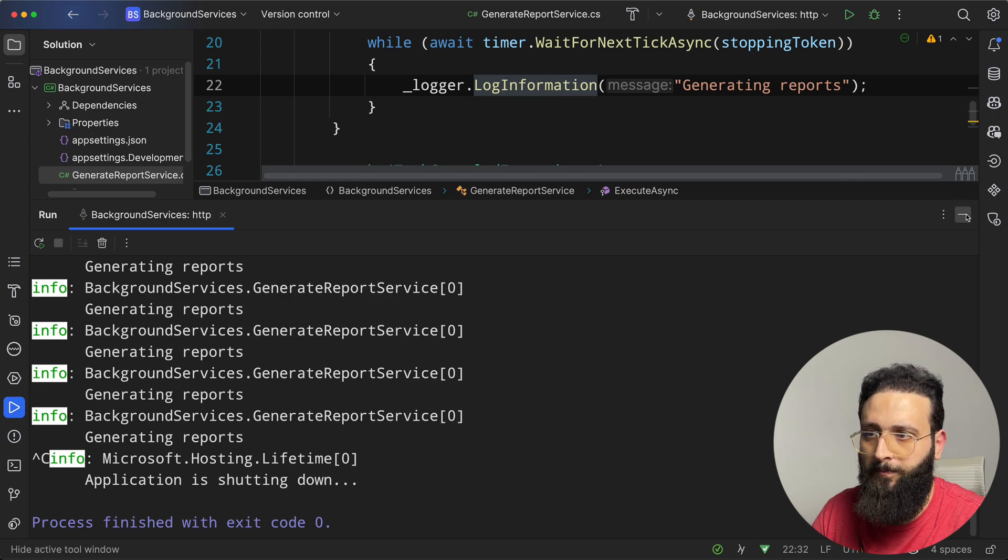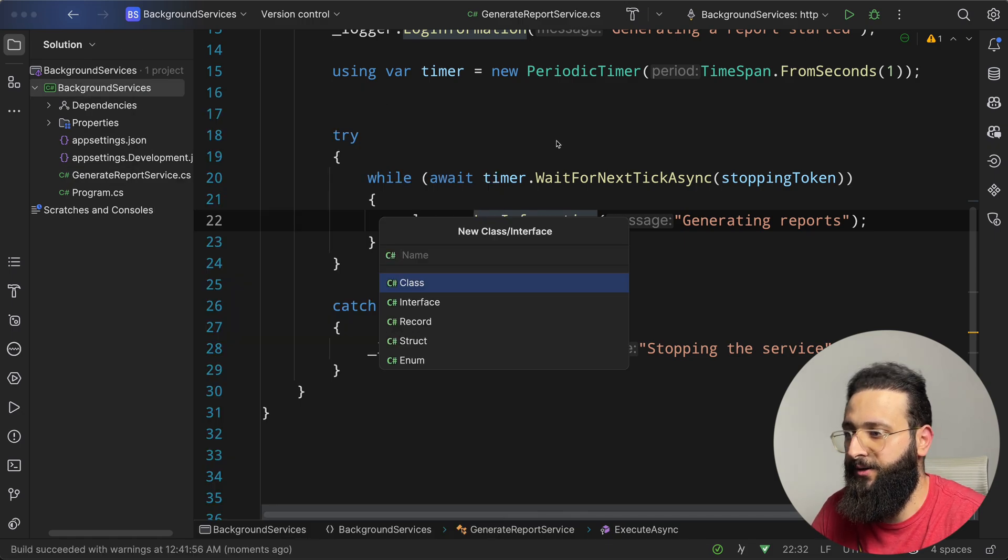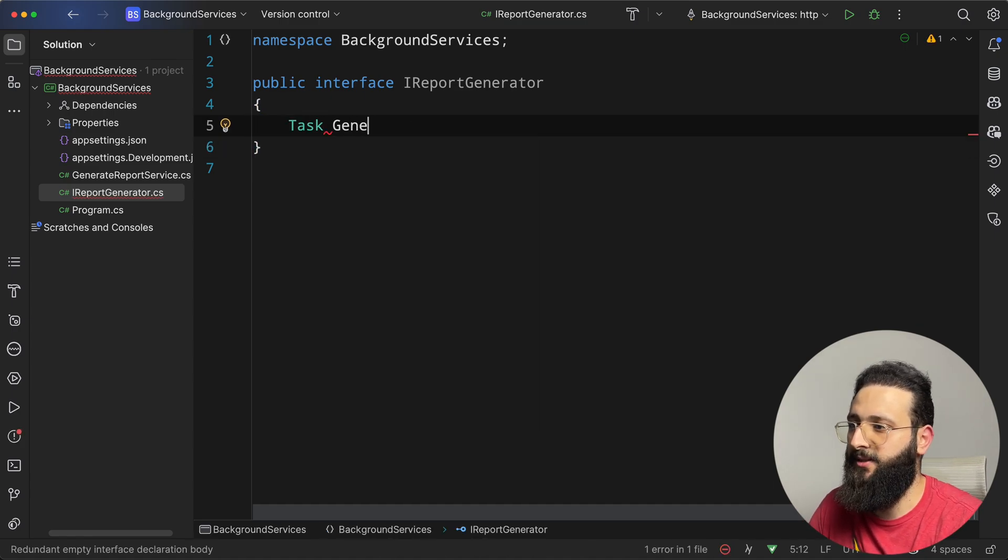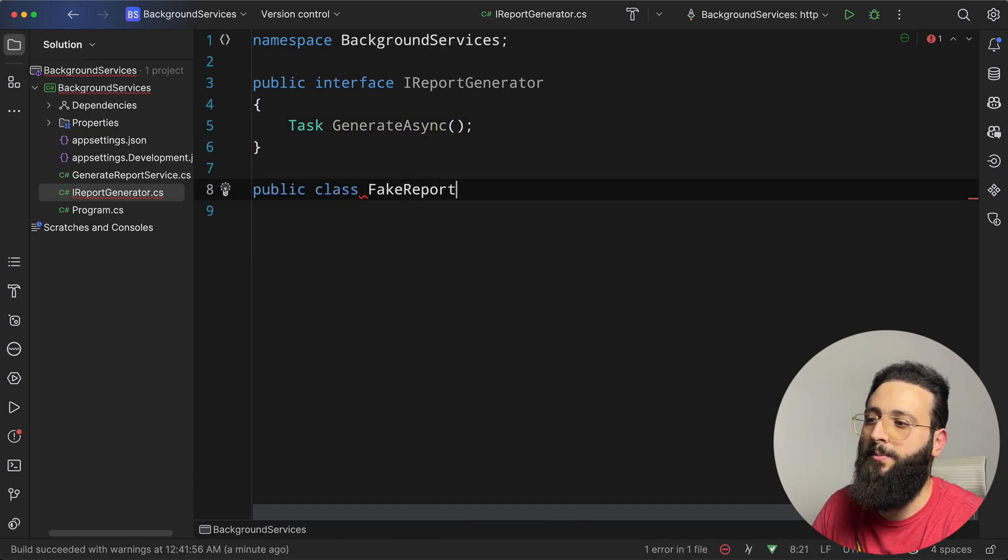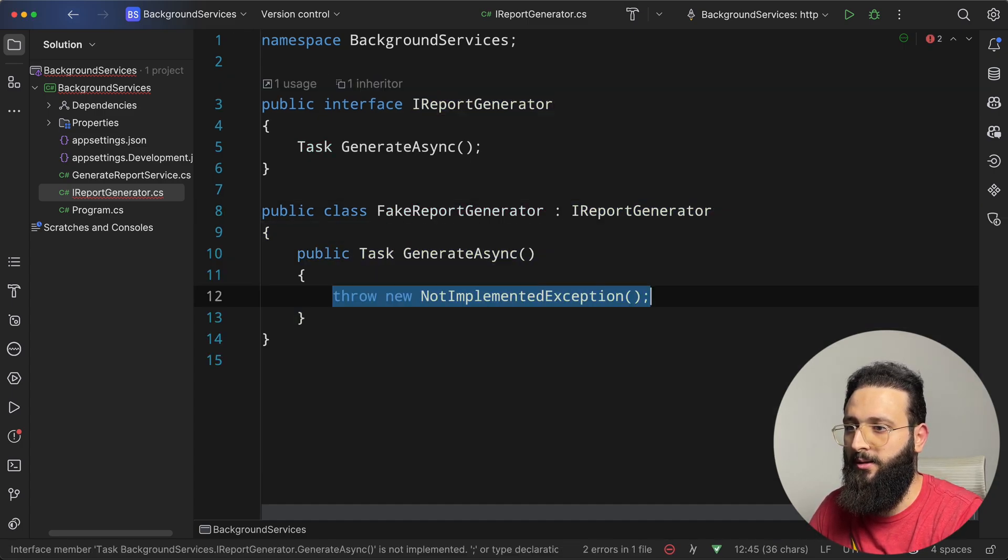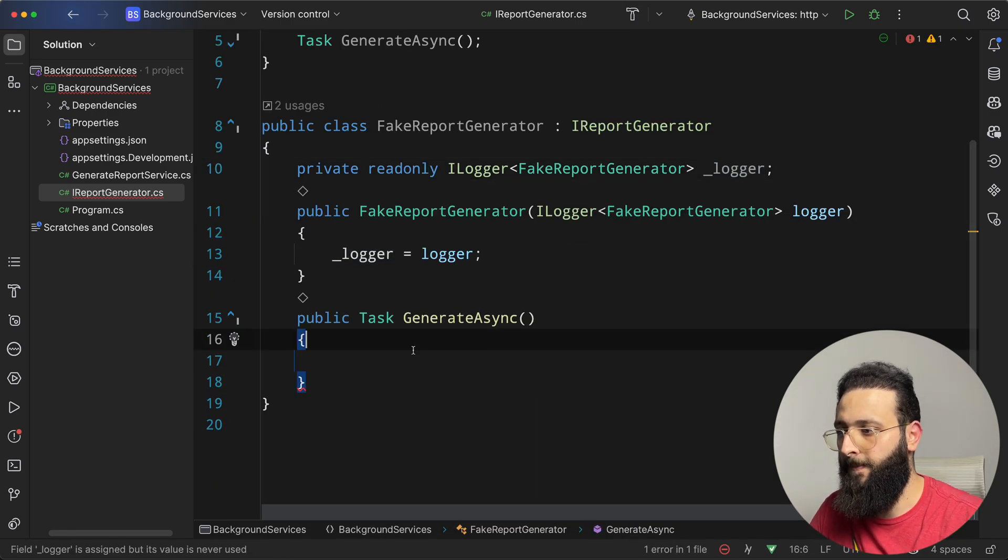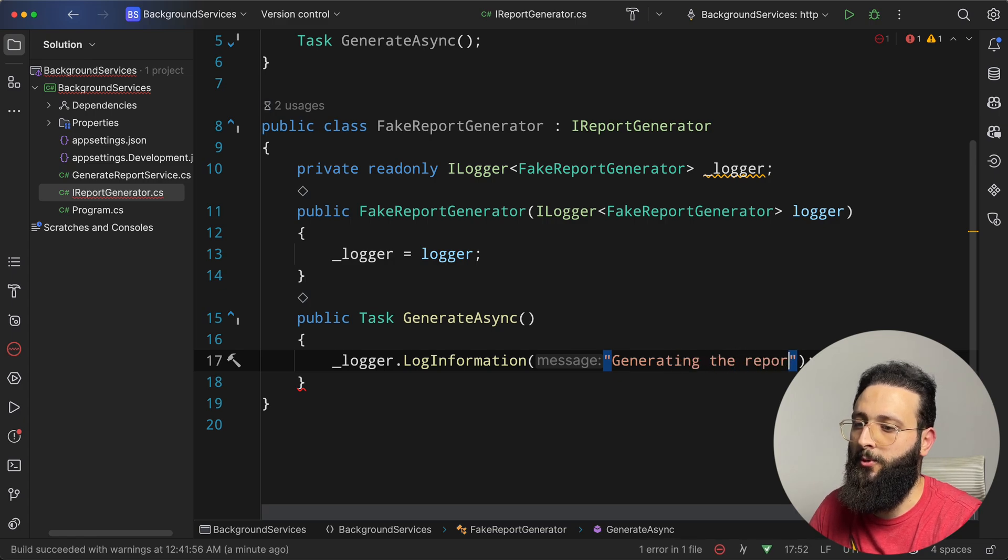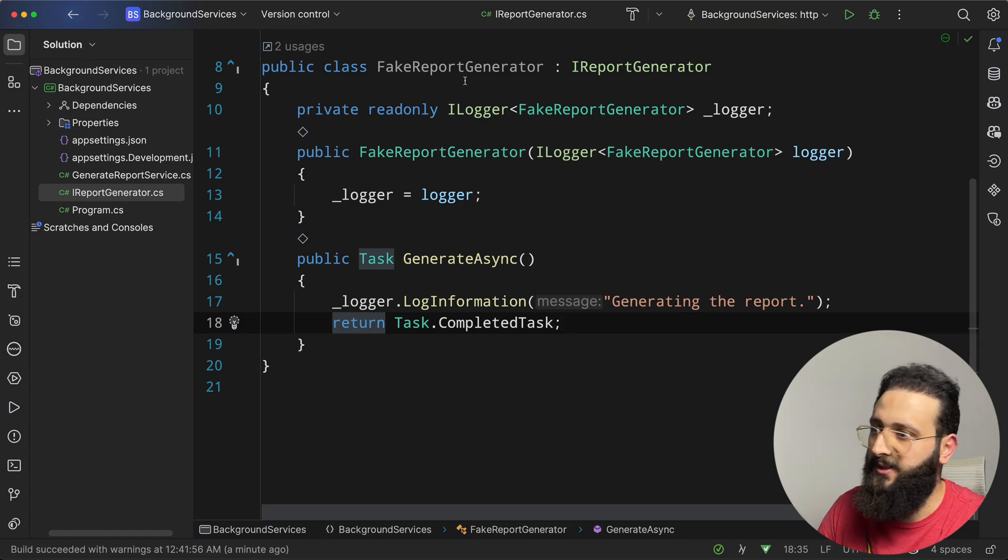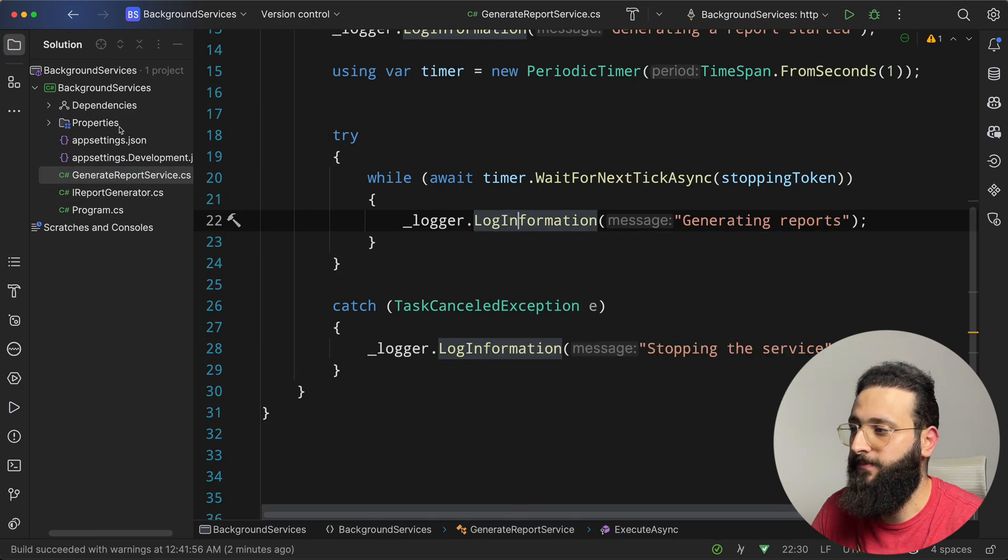Let's stop and try to implement an actual generation of a report. Let's say we have an interface I report generator. And it has a task generate async. And let's create a class fake report generator just to simulate. And let's add a log logger, initialize it from the constructor. And let's add logger.loginfo, generating the report return task.complete task. This is a fake implementation just to log that we are generating a report.